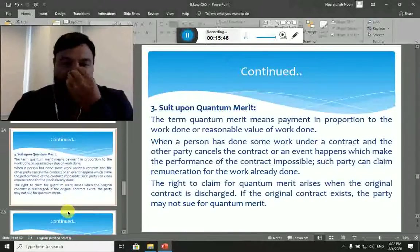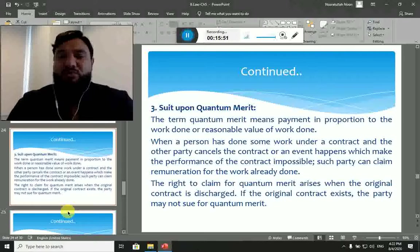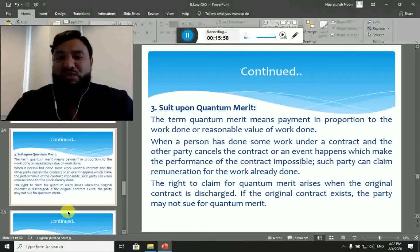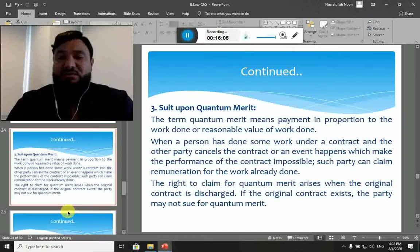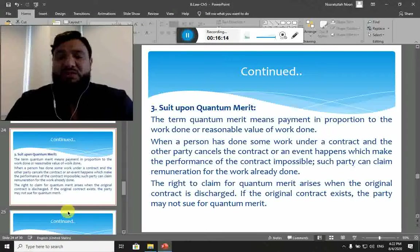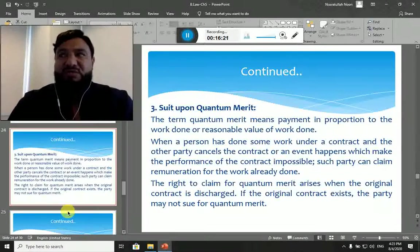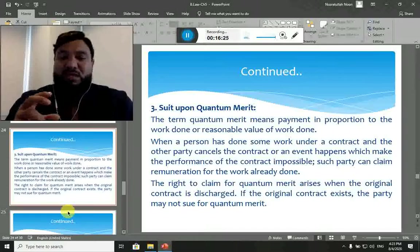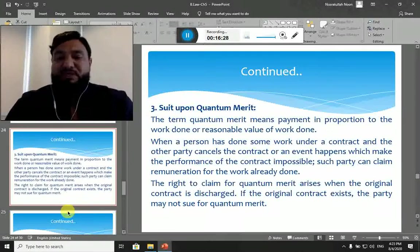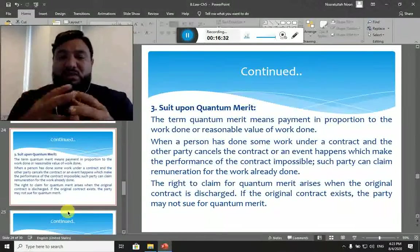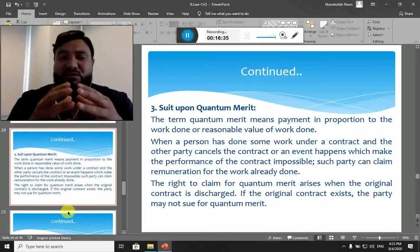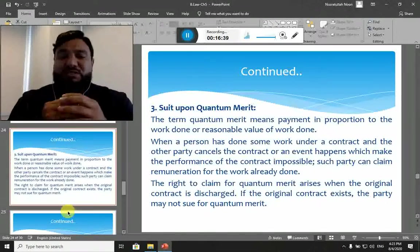The term quantum meruit means payment in proportion to the work done — a reasonable value of work done. When a person has done some work under a contract and the other party cancels the contract, or an event happens which makes performance of the contract impossible, such a party can claim reimbursement or remuneration for the work already done. For example, if one party pays advance money and the other performs 50% of the work but the remaining 50% becomes impossible, the 50% money should be reimbursed — that is called quantum meruit.